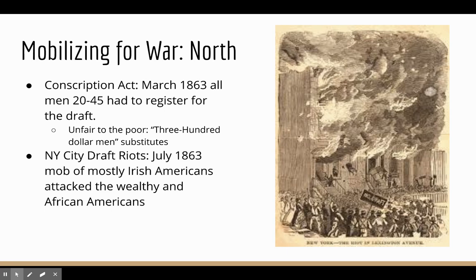To get everybody in the North to fight, Lincoln passed a draft. In March of 1863, Congress passed the Conscription Act and Lincoln signed it into law. All men aged 20 to 45 had to register. The problem, similar to all drafts in American history, was that it was very unfair to the poor, because rich families could pay off the draft — paying $300 for someone to substitute for their son if their draft number was called.